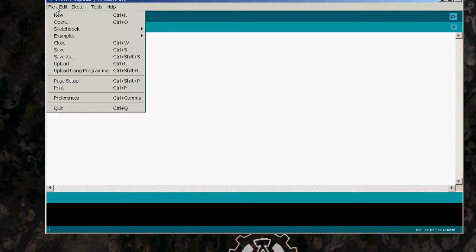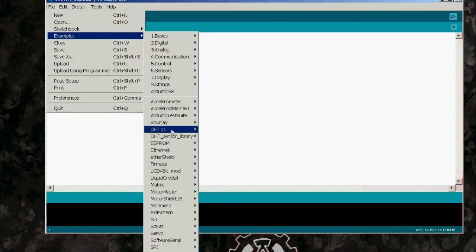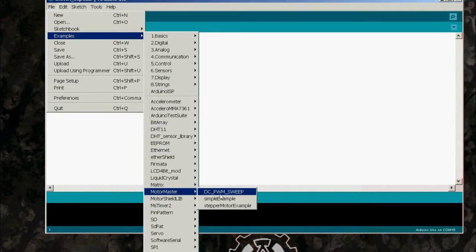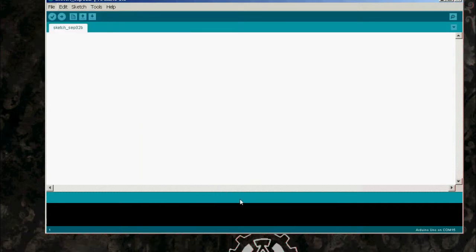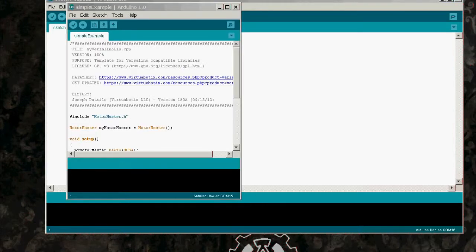So once you've installed the motor master library from virtualbotics.com, open the simple example from motor master example menu. And since we're just using coil A in this example, we will simply delete all instances of coil B from the code.